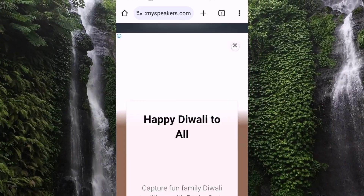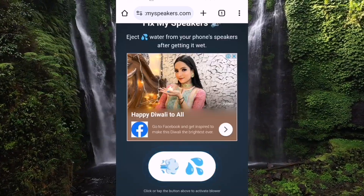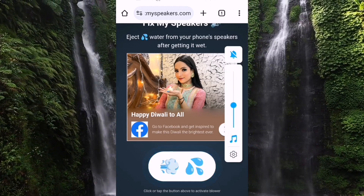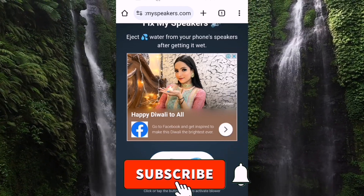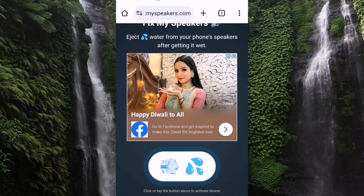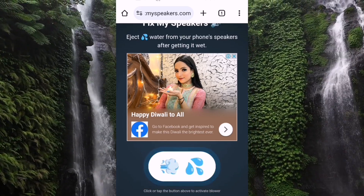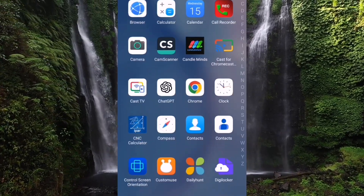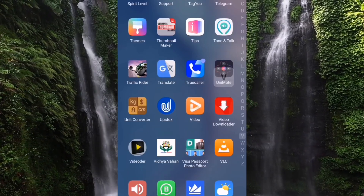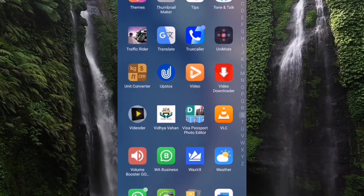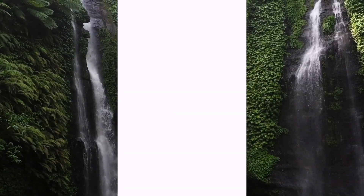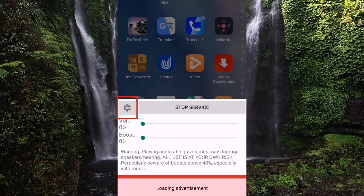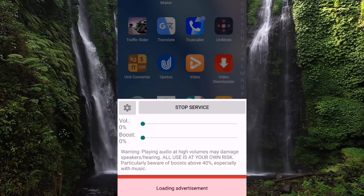I will show you the phone. I will open the application in the Play Store. I will show you the link in the description box. I will download this app. I will show you the three options and the settings here.